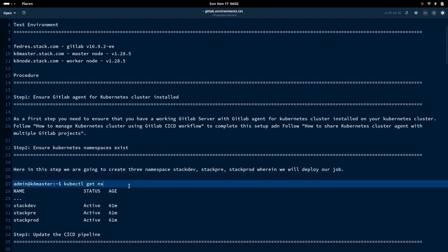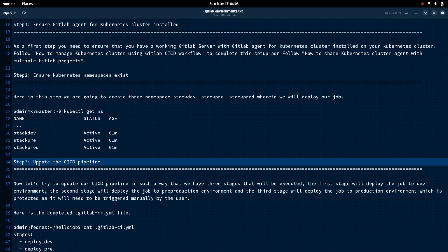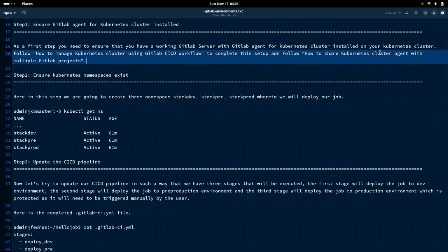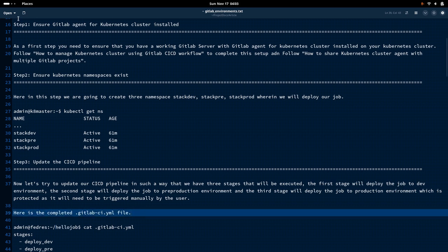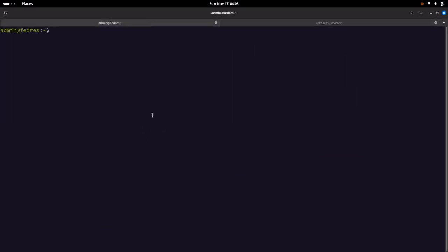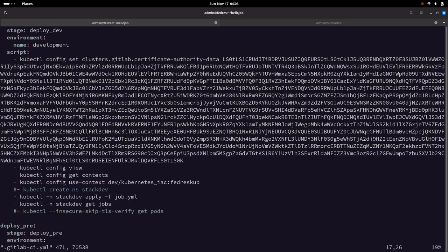We have completed our second step — ensuring the Kubernetes namespaces exist. Now the third step is updating the CI/CD pipeline. This is a continuation of the project we created in the 'how to share the cluster agent with multiple GitLab projects' video, and we are going to use the hello-job project to update the GitLab CI/CD pipeline. Let me go to my GitLab server — Fedress — and go to the hello-job project and open the gitlab-ci.yaml file. This is the CI/CD workflow that I have already updated, but let me explain it.